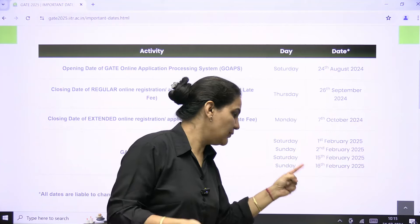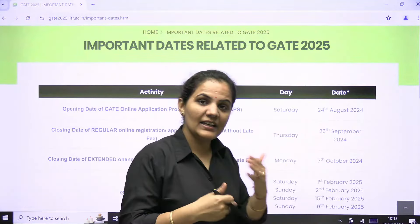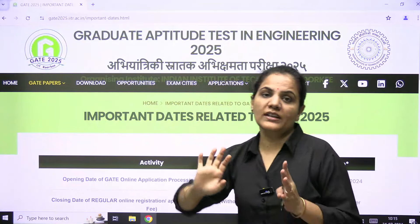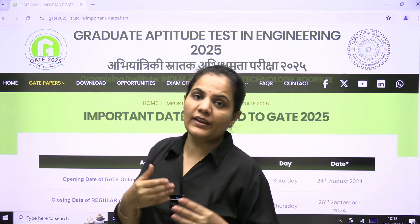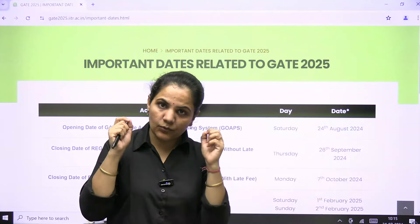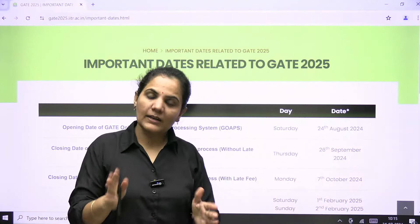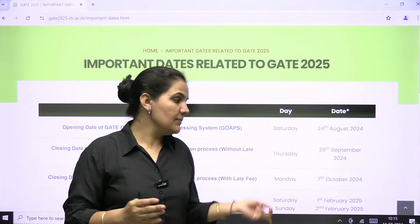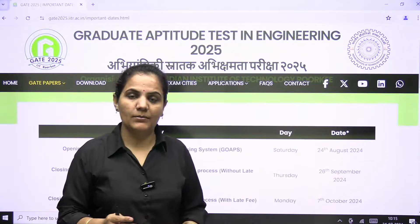Dear students, you need to be daily updated and stay connected at the GATE 2025 IIT Roorkee official website so you will know when the process starts. The application process starts from 24th August, so gear up your preparation because forms are going to open very soon, and the examination will be on 1st, 2nd, 15th, and 16th February.